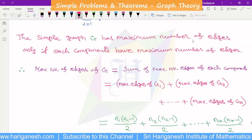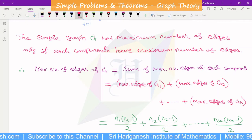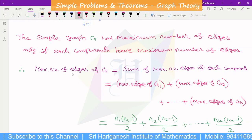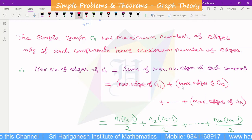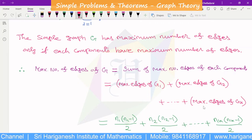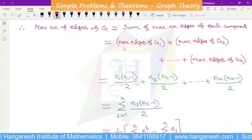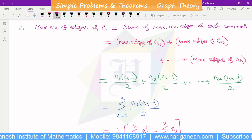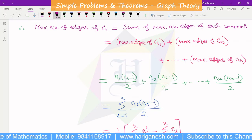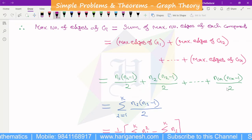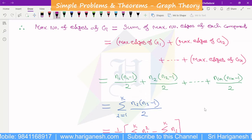Simple graph G has maximum number of edges only if each component has the maximum number of edges. Maximum edges of G = sum of maximum edges of each component = max edges of G1 + G2 + ... + GK. For a simple graph, maximum number of edges = n(n−1)/2. So for G1 it is n1(n1−1)/2, for G2 it is n2(n2−1)/2, ..., for GK it is nK(nK−1)/2. This equals sigma (i=1 to K) of ni(ni−1)/2.